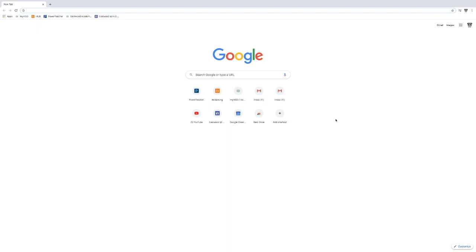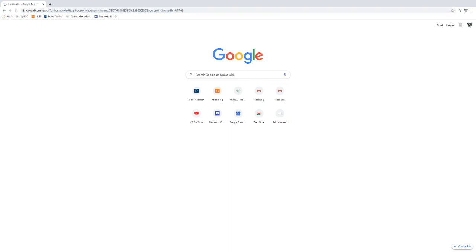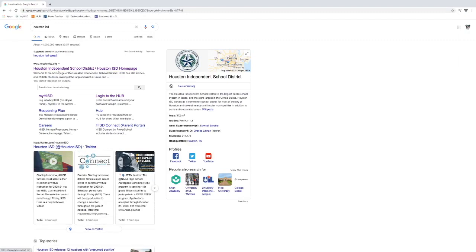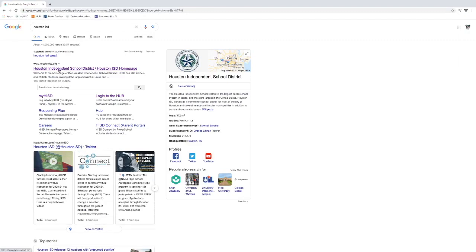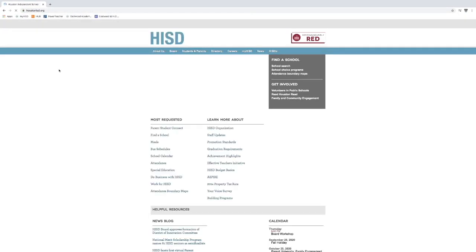Now we'd already kind of talked about these in another video, but I am going to show you how to make them from the web browser of Outlook. So I'm going to come to the main page of the Houston ISD website.